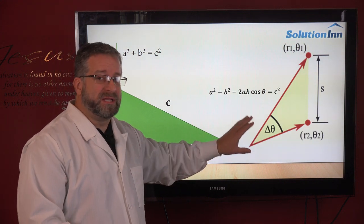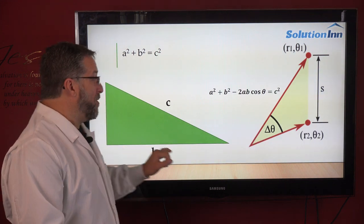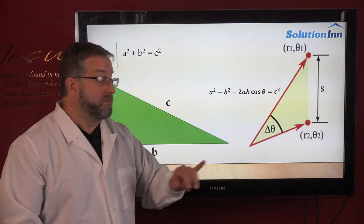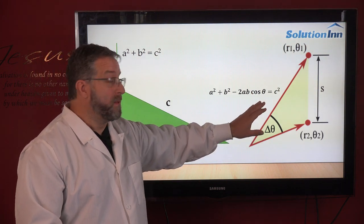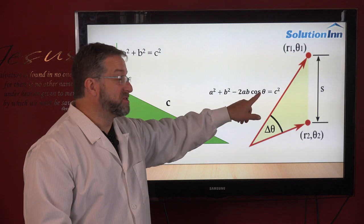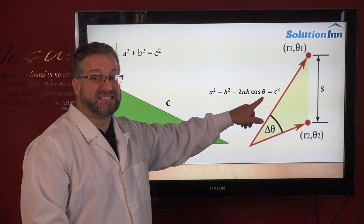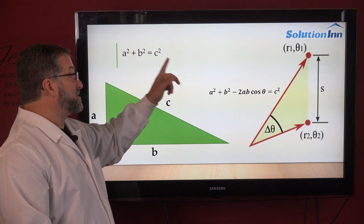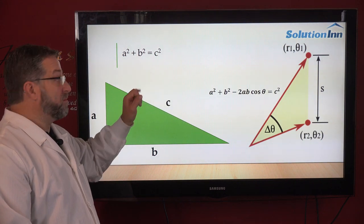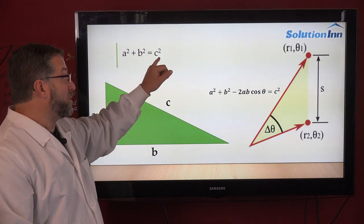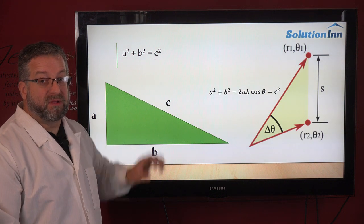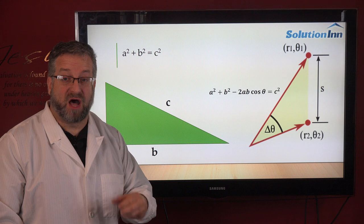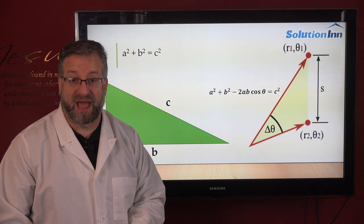But when your angle is 90 degrees, cosine of 90 is 0. Cosine being 0 cancels out that entire term because it's all multiplication, and it simplifies to the Pythagorean Theorem: a squared plus b squared equals c squared. This is the special case of the Law of Cosines called the Pythagorean Theorem.